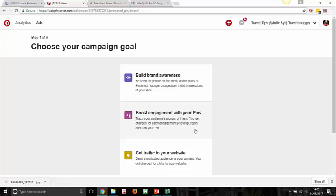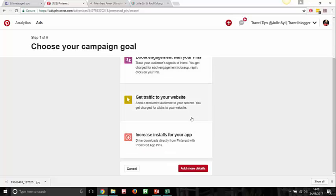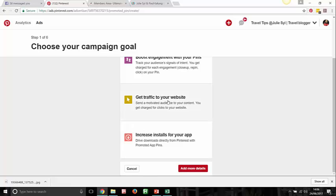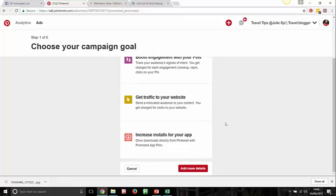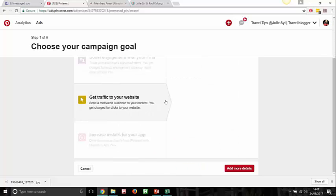You can boost engagement with your pins — that means more people saving, liking, and commenting. You can definitely go for traffic to your website, which means you're motivating and inspiring people, telling them you are the brand they want to engage with, and sending them to your website where they can find your products and content. You can also promote your app if you're an app developer. The actions on the next page are the same regardless — the difference is just the end result you want.